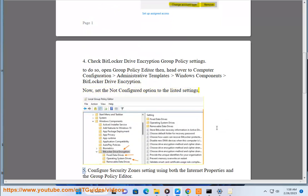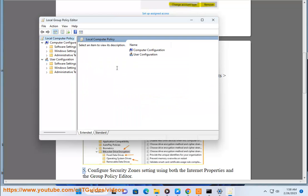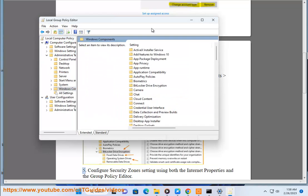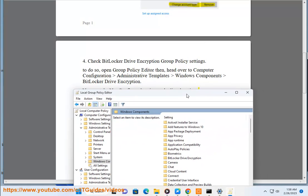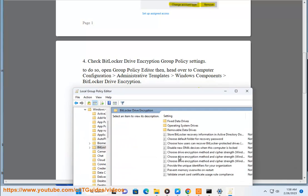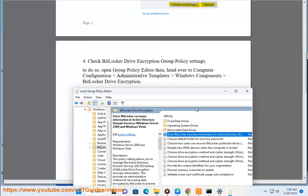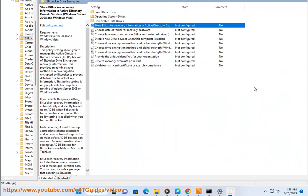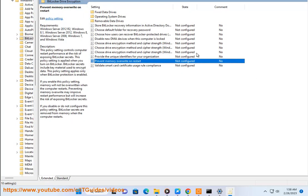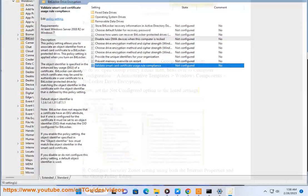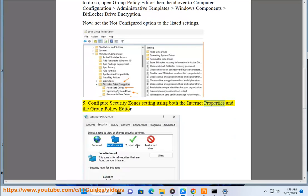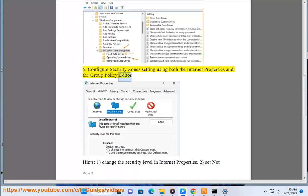Step 5: Configure security zone settings using both the Internet Properties and the Group Policy Editor.